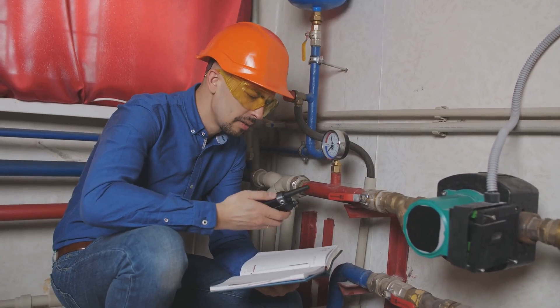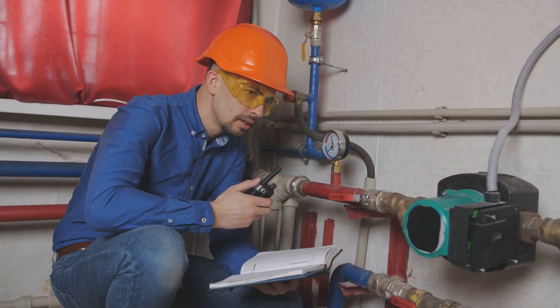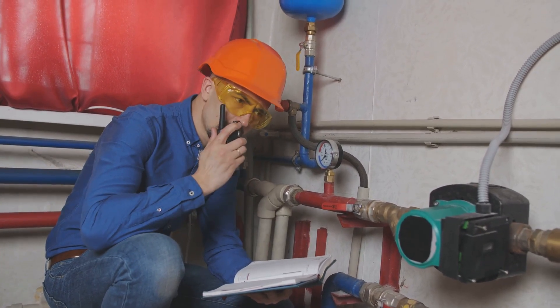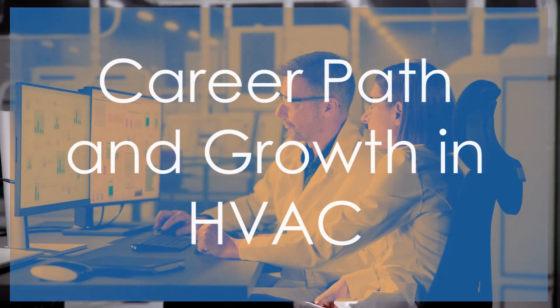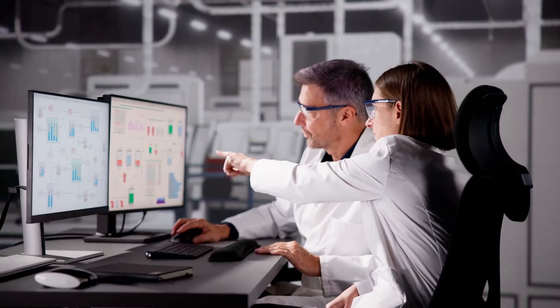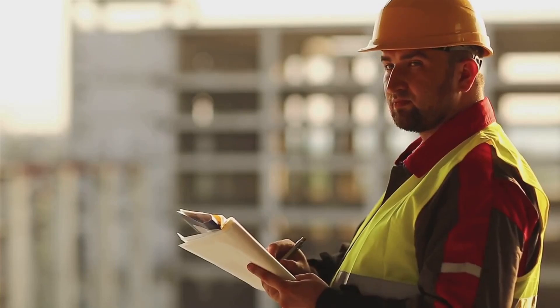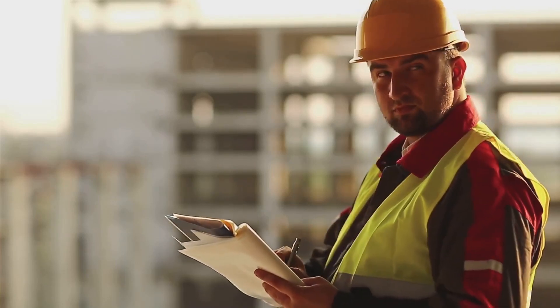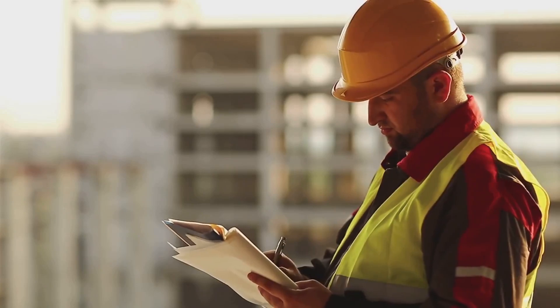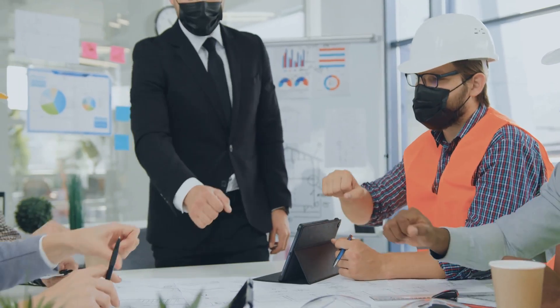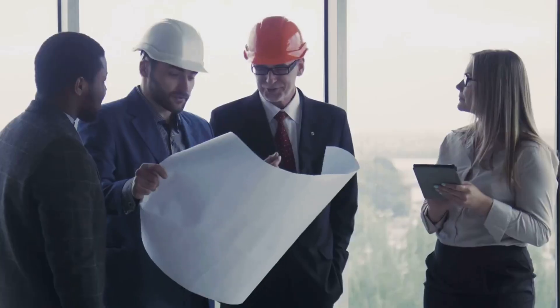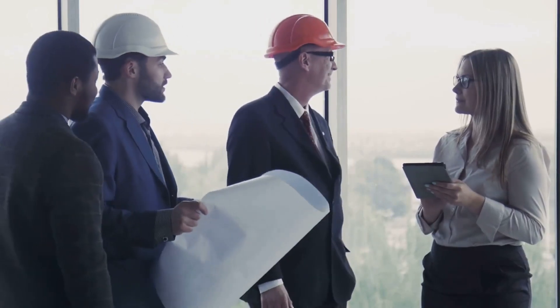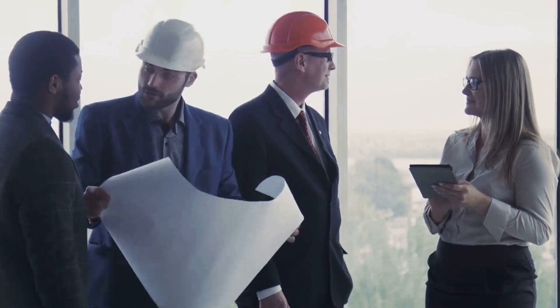And because HVAC systems are essential in nearly every type of building, the job security in this field is excellent. The career path in HVAC engineering is diverse and offers opportunities for advancement. Entry level positions often involve assisting senior engineers with design calculations, site inspections, and project management tasks. As you gain experience, you can progress to roles with greater responsibility, such as project engineer or lead design engineer.